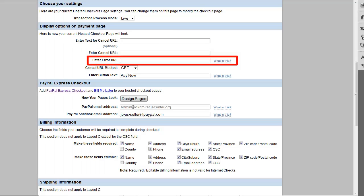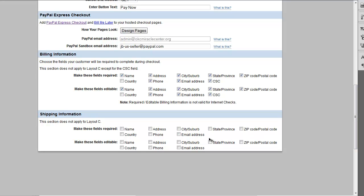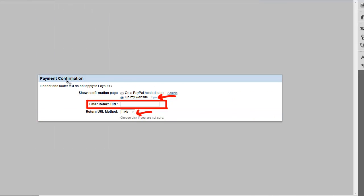Your PayPal email address is the one you signed up with through PayPal, and your sandbox email is the business account email from your developer account. Make sure you check the required fields including name and the CSC — the security verification code on the back of the card. Leave shipping information unchecked since this plugin takes donations, not product orders.